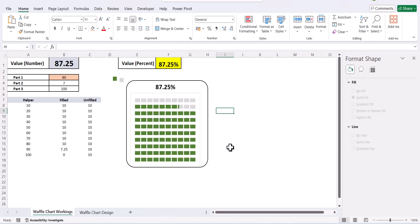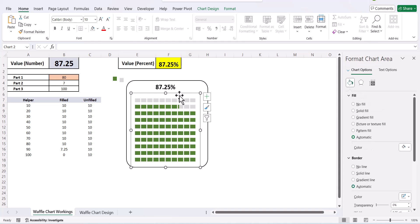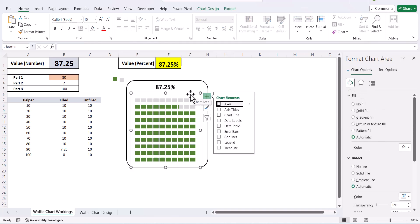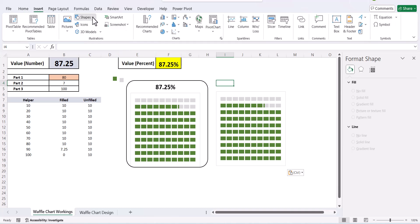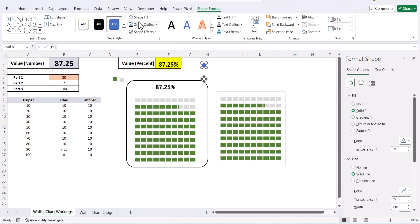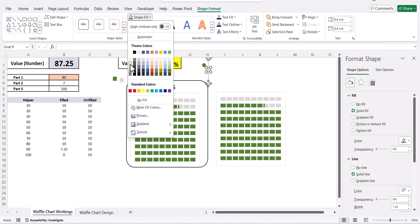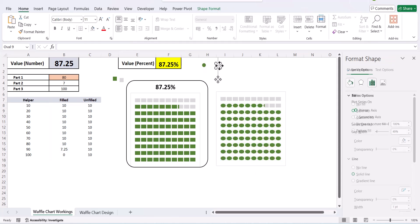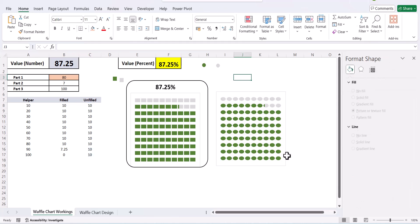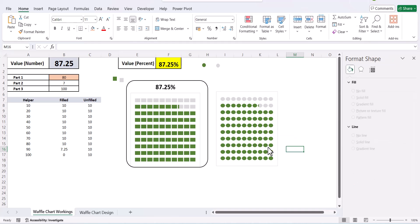We have used squares as the option here, but you can use any other shape — for example, circles. I copy the cell and the chart, then select a circle shape, make a small circle, use green Shape Fill and white Shape Outline, then copy it and make a gray version. The steps are the same: copy the green circle, paste it into the filled series, paste the gray circle into the unfilled series. Our circle waffle chart is also created.